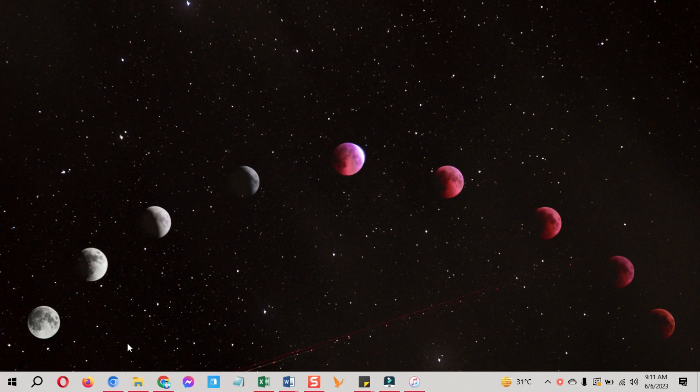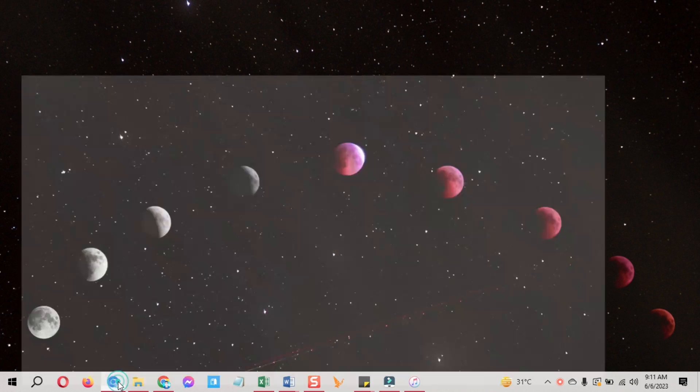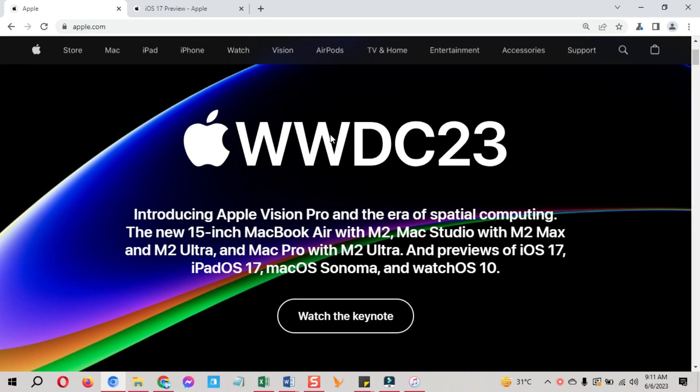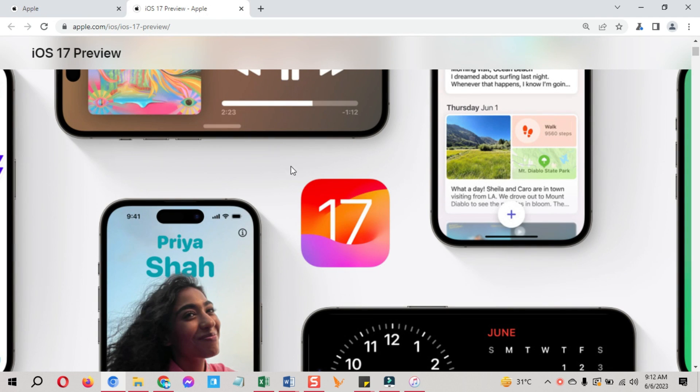Hi guys, as WWDC 2023 is done, many new things are revealed in this event and iOS 17 developer beta is one of them.